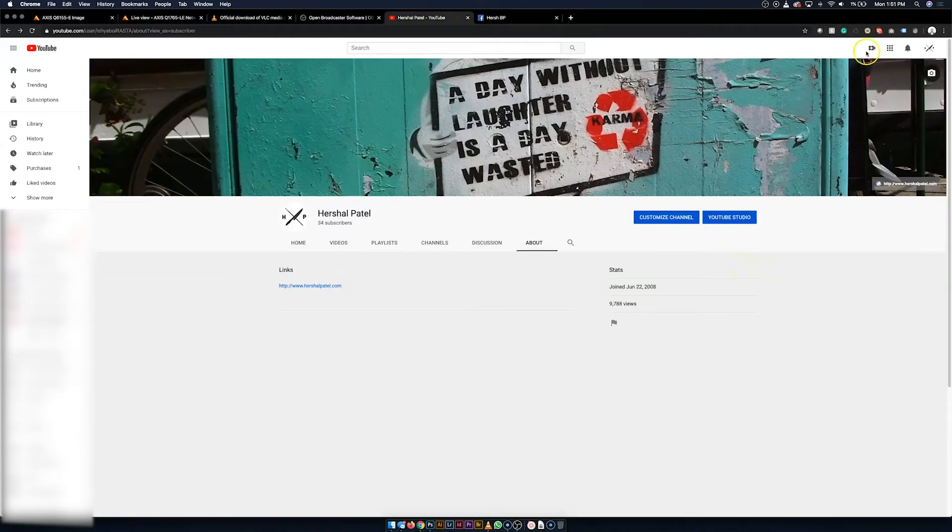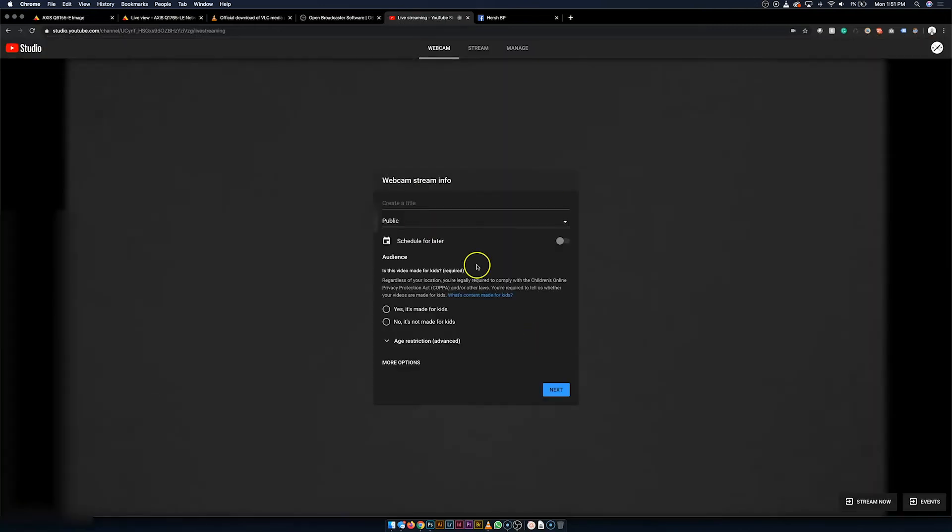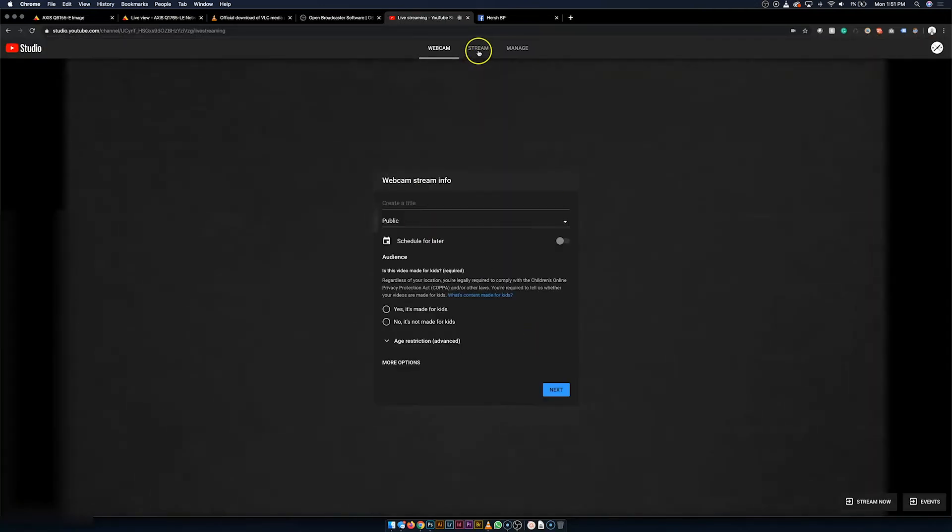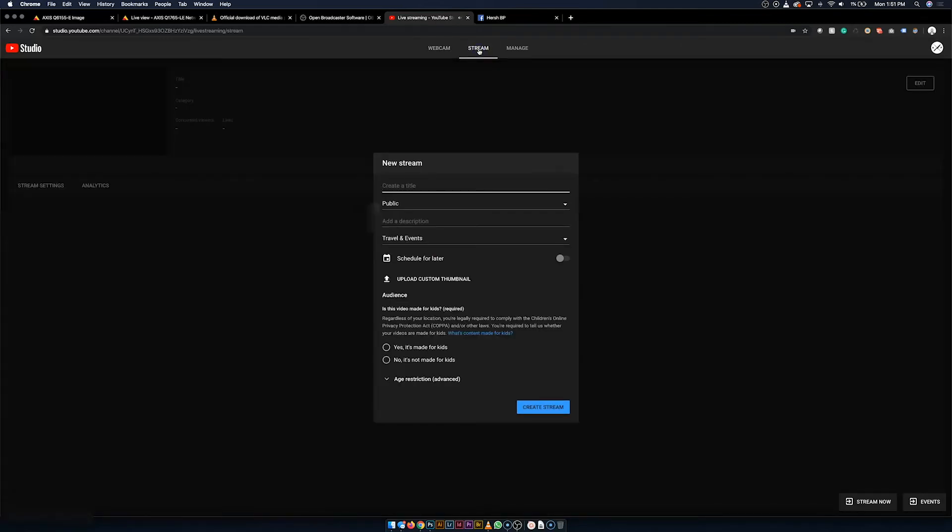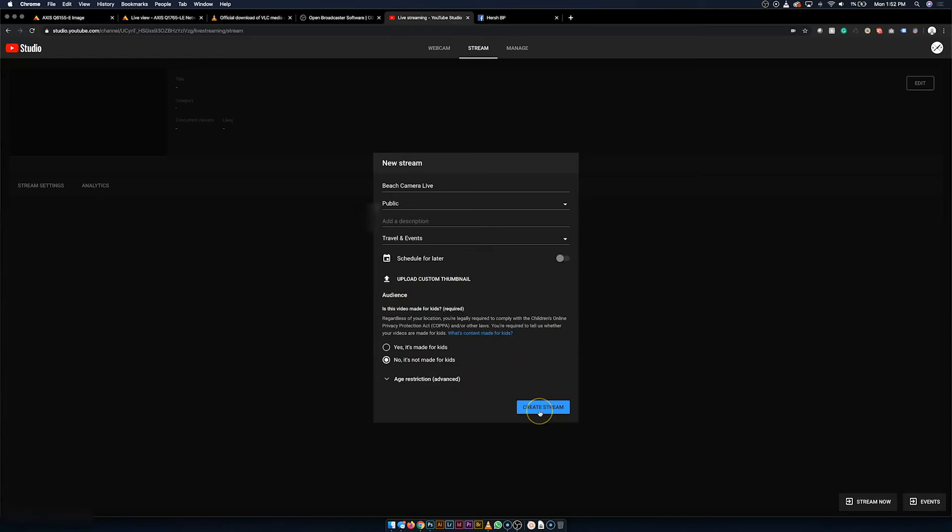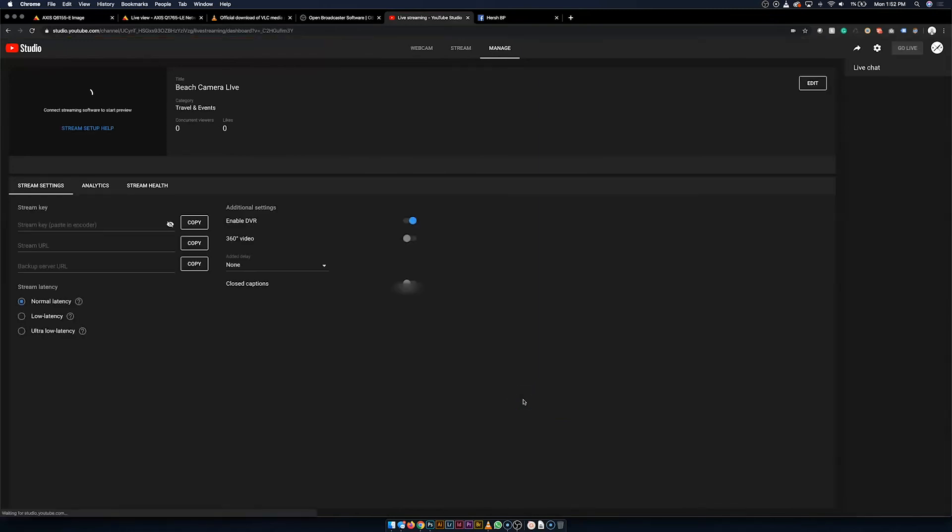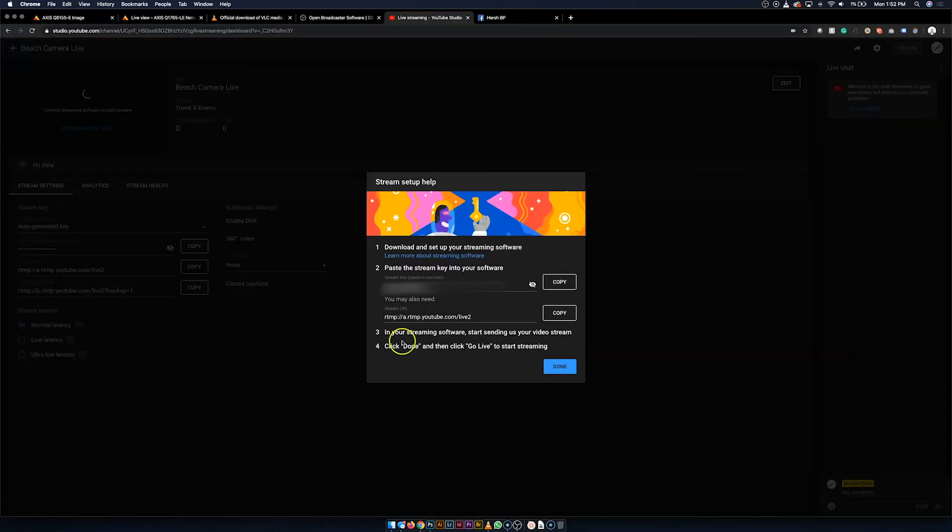Now on YouTube, up here at the top right, you'll see this camera looking icon with the plus sign. Just click that and go to go live. Now you're met with this screen here. All you've got to do is click up here on stream. And now we're going to enter some quick details about the stream. We're just going to call it Beach Camera Live. It's going to be public. I don't really care for a description right now. Not scheduling it for later. Don't care about a thumbnail. It is not specifically made for kids and it's not age restricted either.